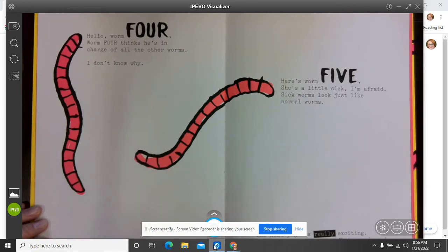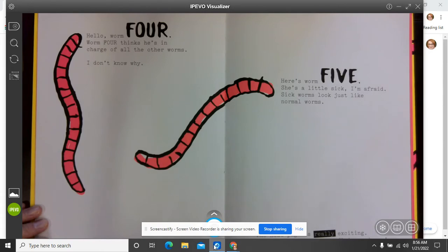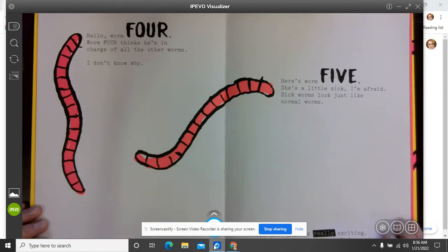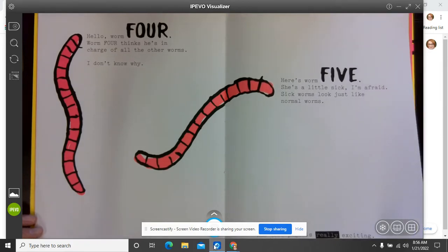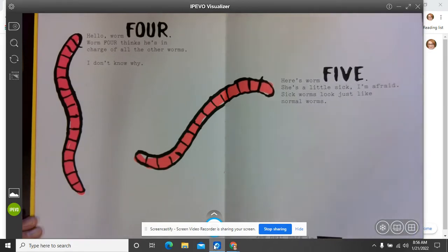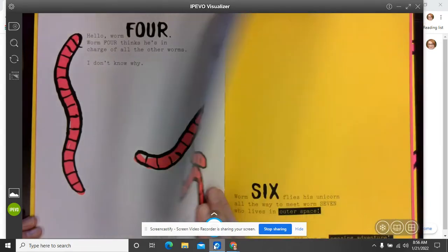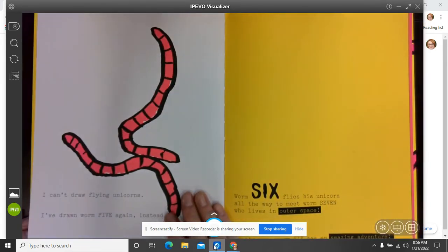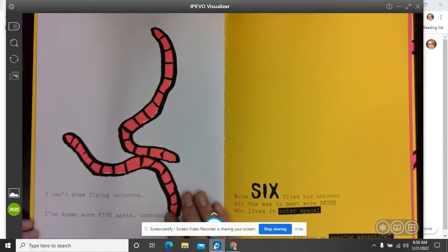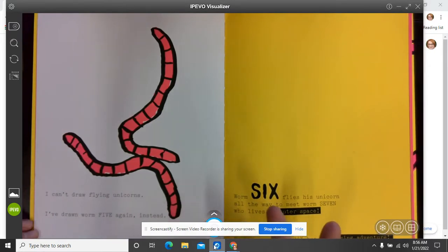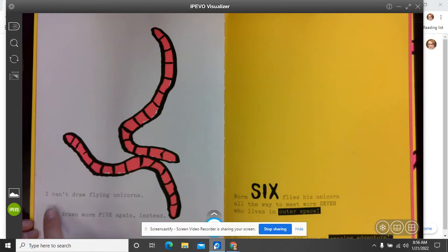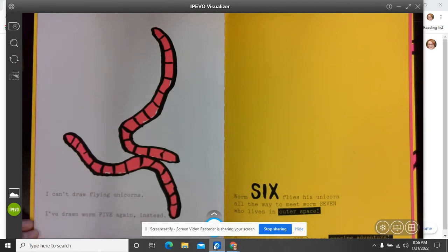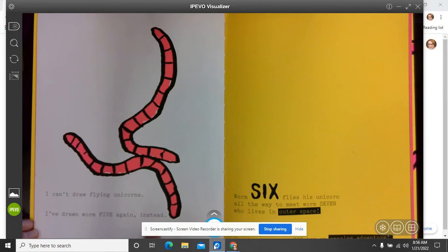The next page is really exciting. Worm six is riding on a flying unicorn. Oh man, that sounds so cool. Are you ready to see the flying unicorn? Here we go. I don't see a unicorn. Well, the author says, I can't draw flying unicorns. I've drawn worm five again instead. Oh my goodness.